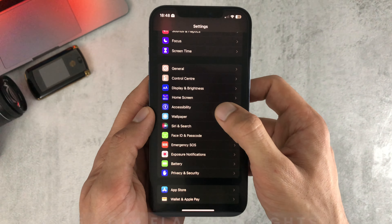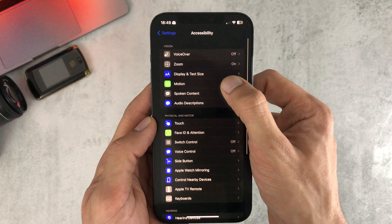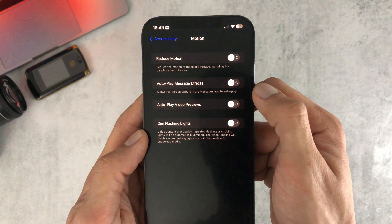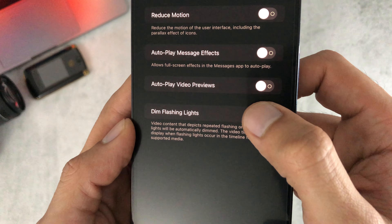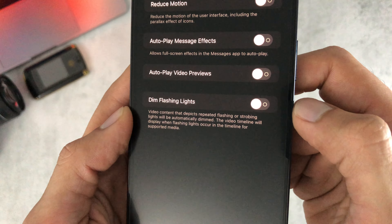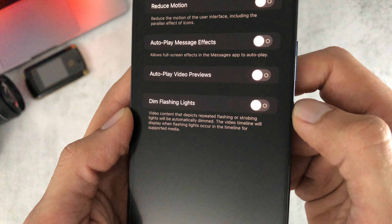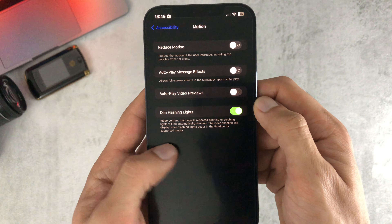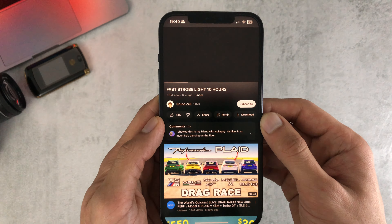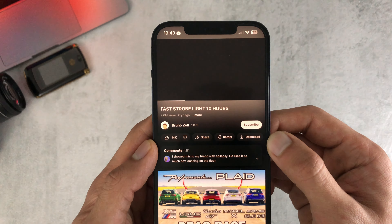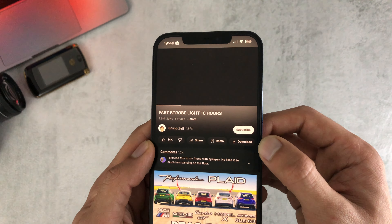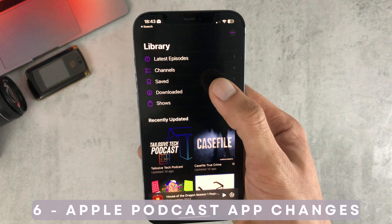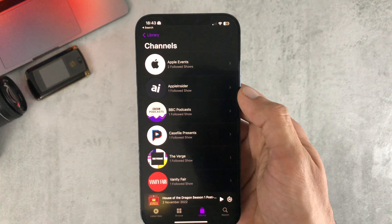Number five, we have the dim flashing lights feature. This can be enabled in Accessibility under Motion. If you turn it on, it reduces flashing lights and obviously reduces the chance of seizures for those who suffer from them. You can see in this video it's not showing the strobe lights that would normally be flashing.